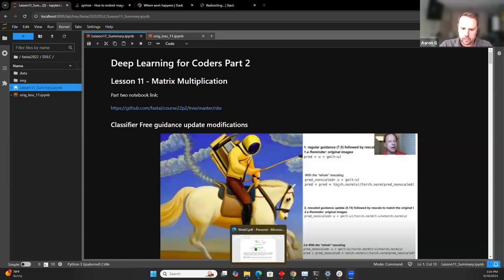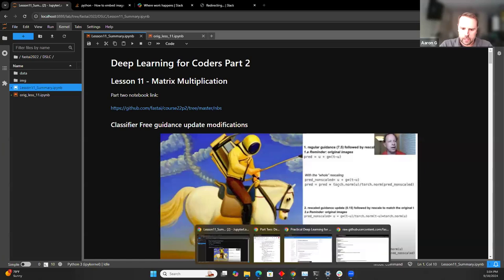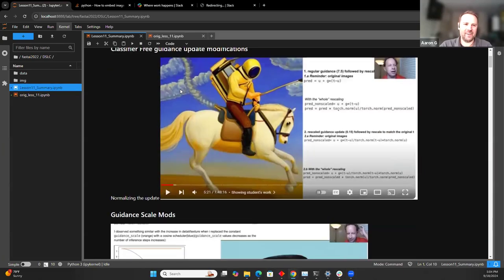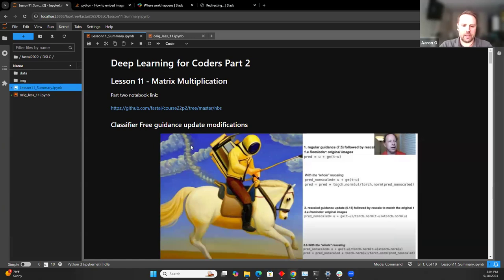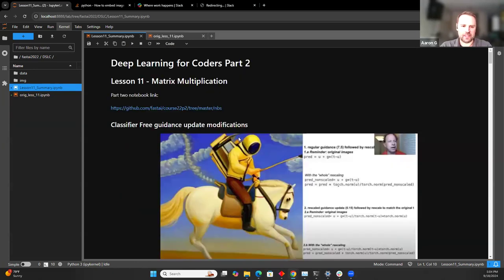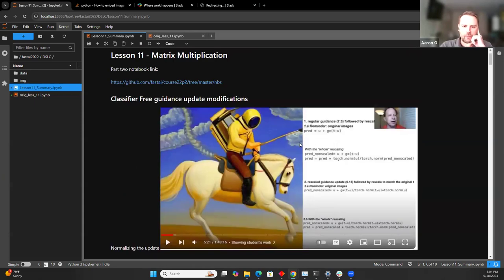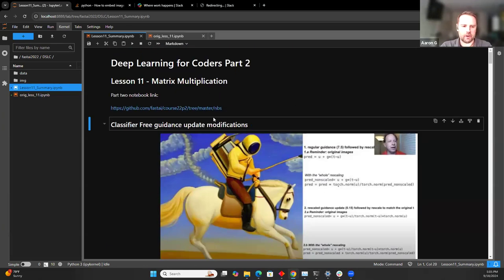Welcome to Deep Learning for Coders, Part Two. We're going through Lesson 11. This lesson is titled Matrix Multiplication, but really the lecture jumped around between a lot of different topics. I'm going to do the same and just linearly go through what Jeremy was talking about, try to explain some of the concepts as best as I can. Maybe you guys can help me fill in the gaps, as I didn't do a super huge deep dive into the material.